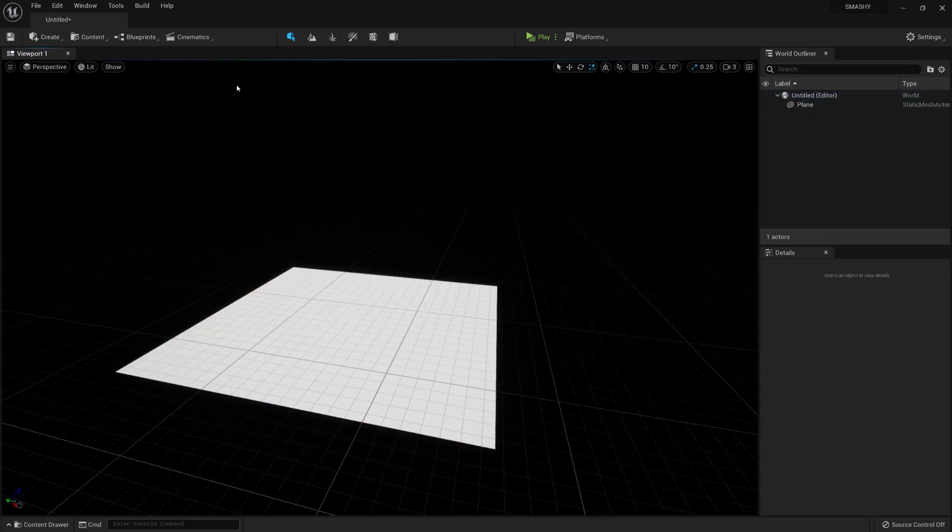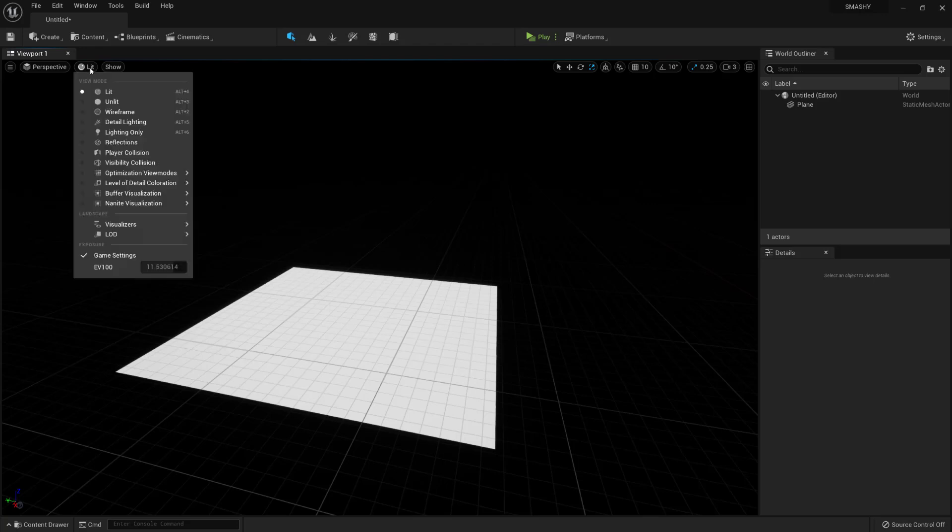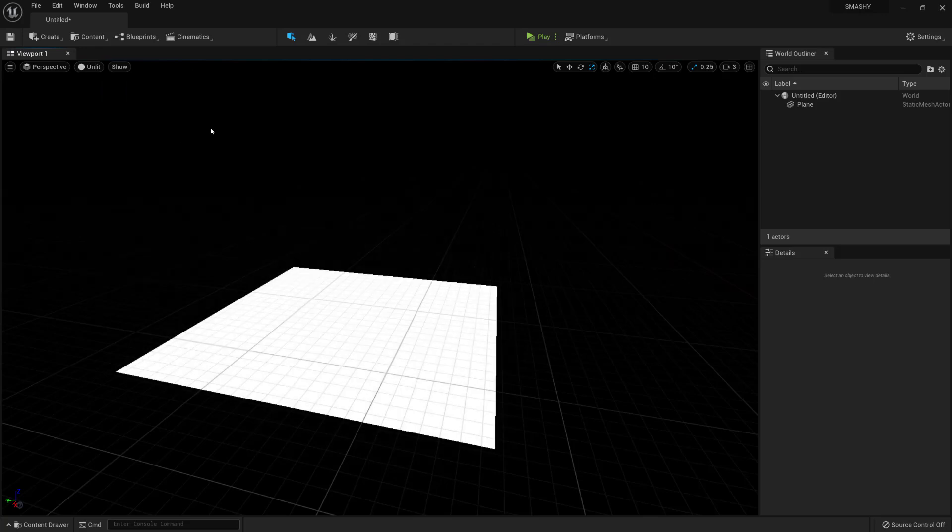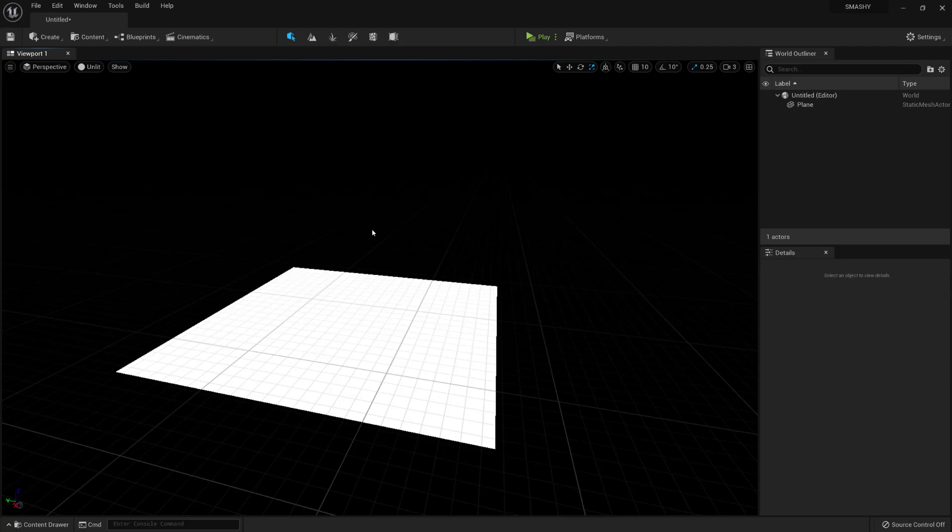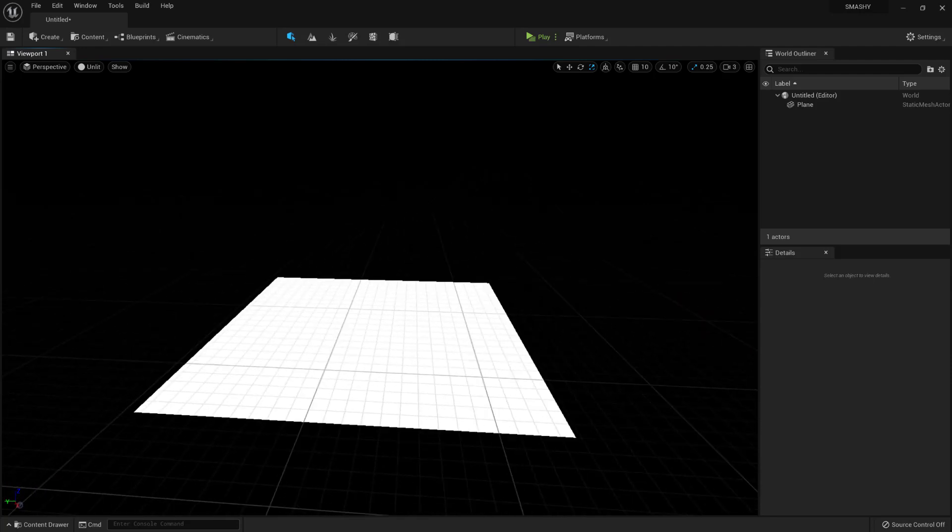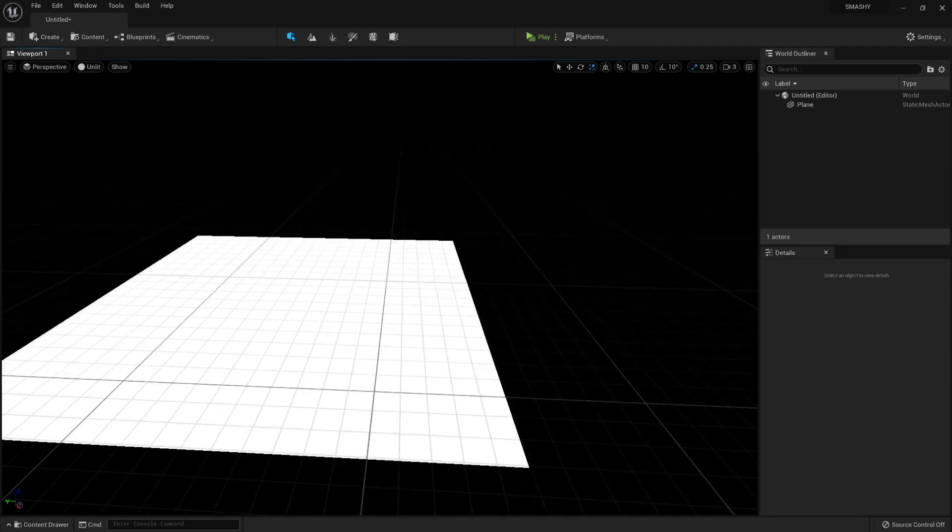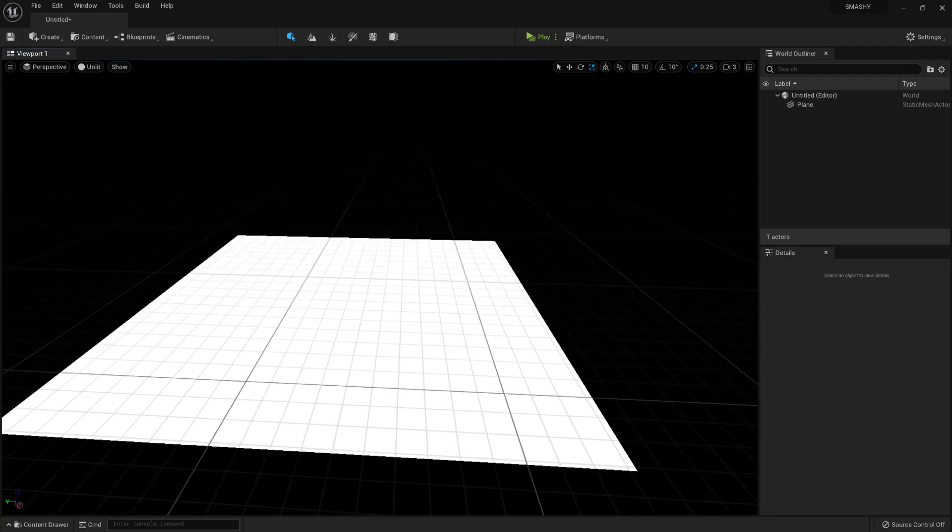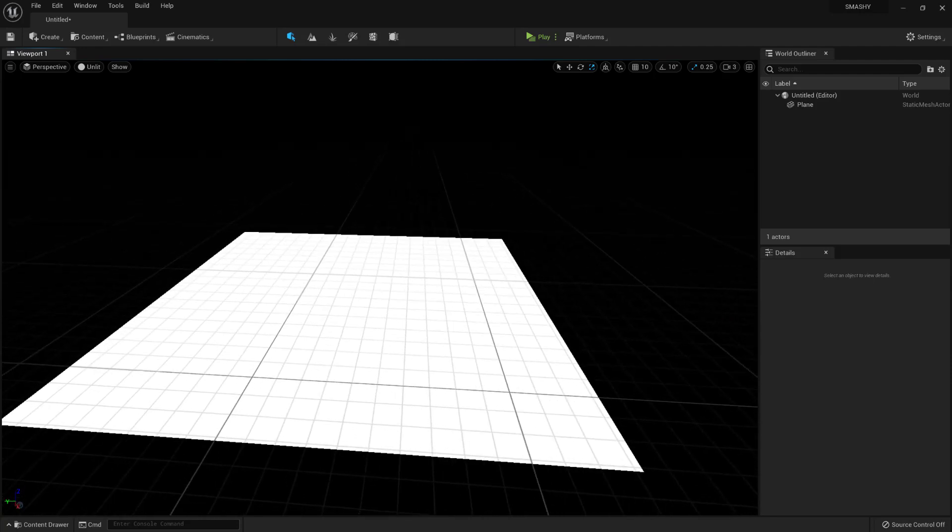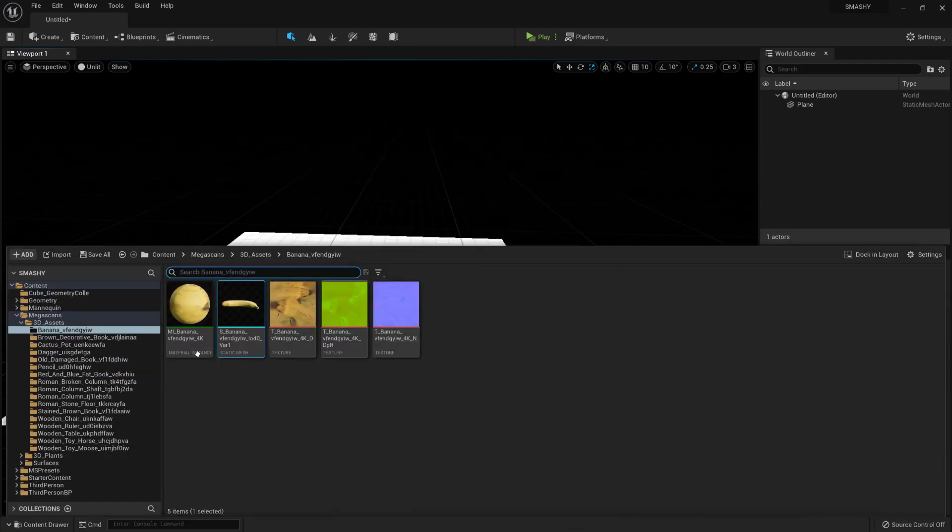So, once you've got that plane in there, I'm then just going to come up to this button up here where it says Lit. I'm going to change that to Unlit. And what that will do is give us the ability to see all our objects. By default, the Lit section requires lights to see materials and shading. Because we have no lights, we won't be able to see it. So, we're going to put in Unlit, which will let us see everything.